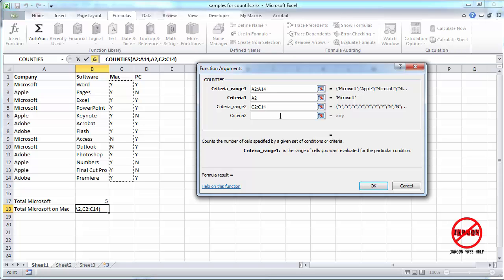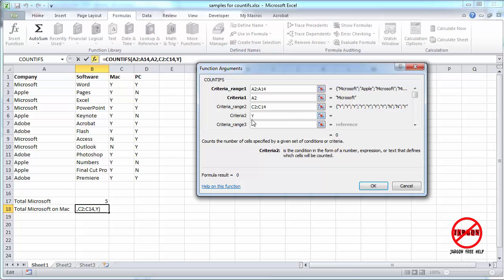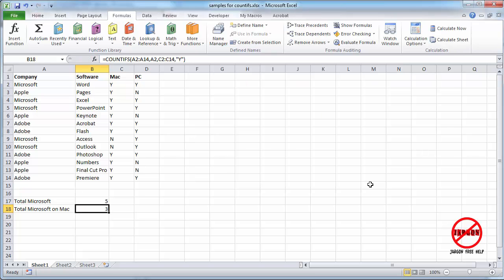So for this one here, I'm just going to type in Y. So you can see, as I keep clicking, it's adding more criteria ranges. And you can have up to 127 of them. I don't need that many today. So I'm just going to click on OK.